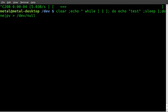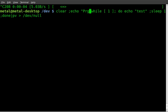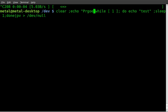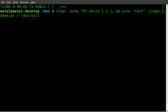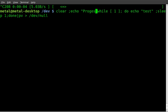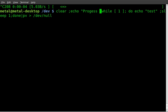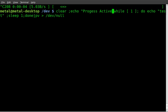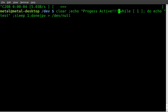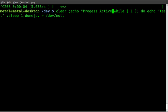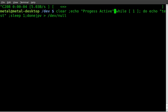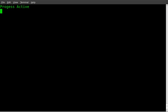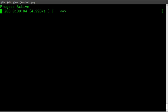And we'll say progress active. There we go. And so now we get progress active. And then we got our little progress bar going there.